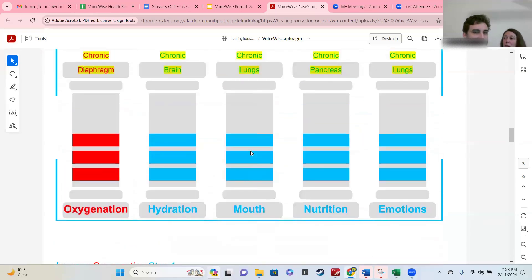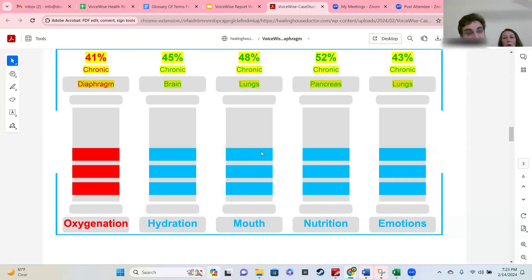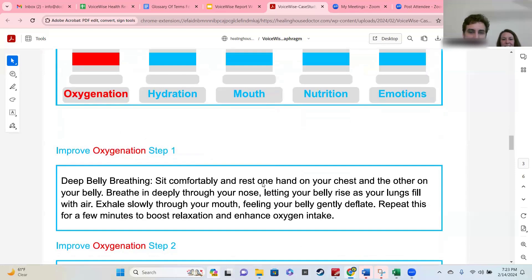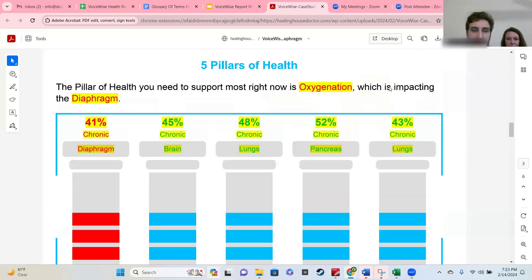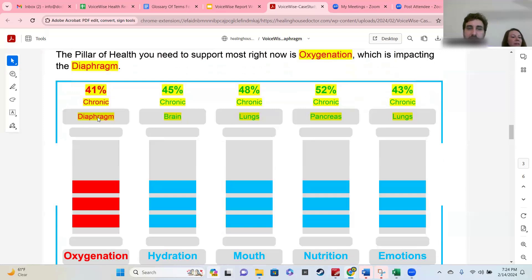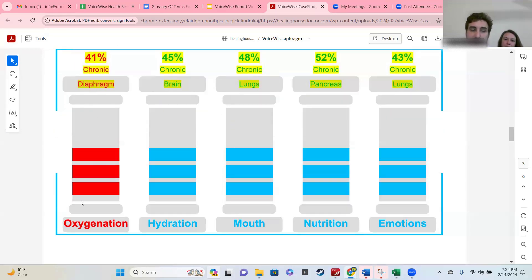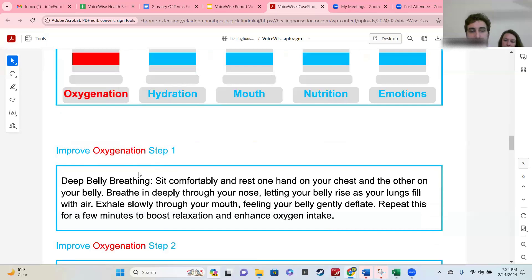We now know the diaphragm is a major precursor — or could be — to something potentially coming up in the lungs later on if it's not addressed. On this page you also get a resource. If oxygenation is your lowest pillar, this score is for that pillar, not just the organ shown. The organ happens to be the biggest thing that needs the most support and will affect oxygenation — and vice versa, like a two-way street.